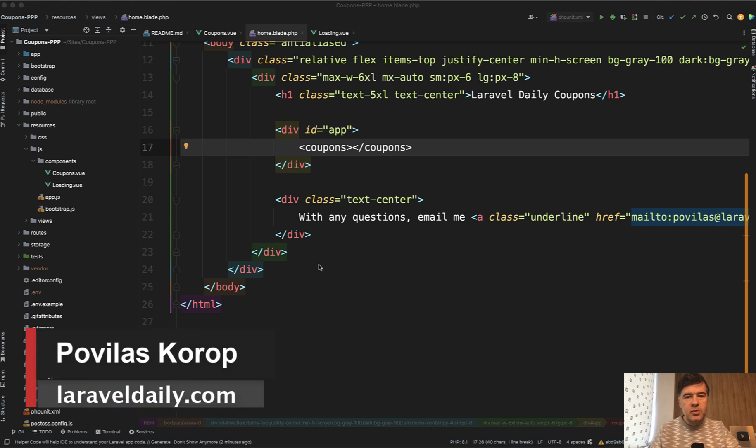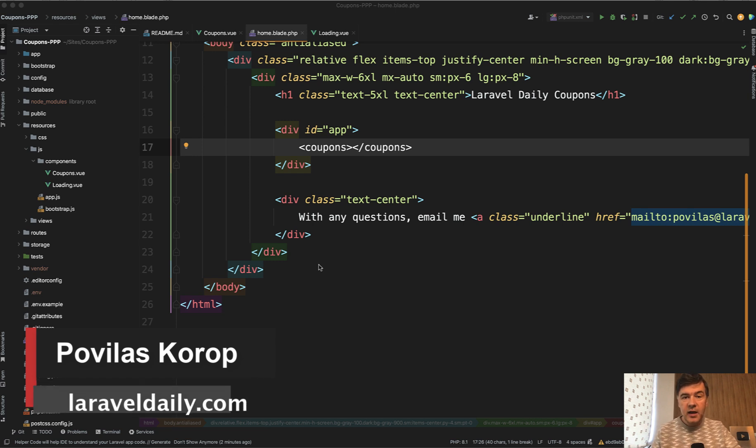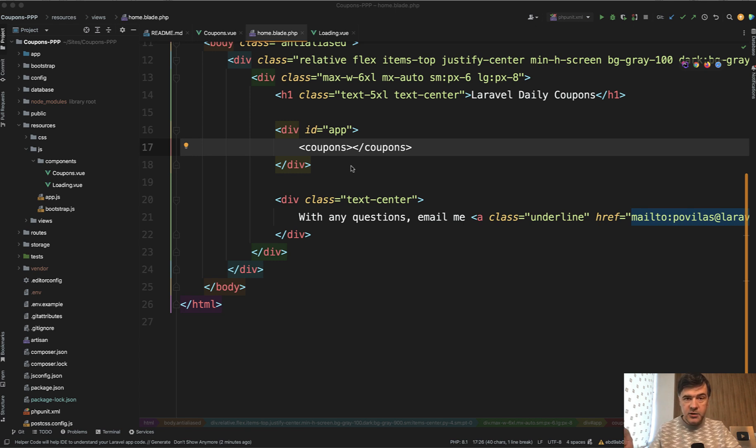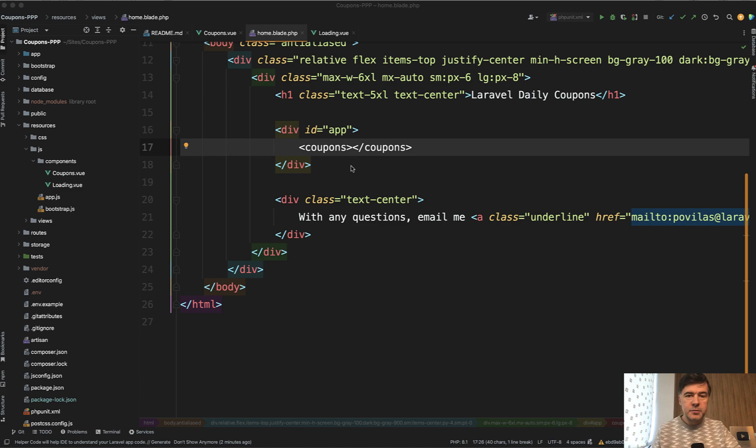Hello guys! In this video I will transform one of our projects from using Vue.js to using Livewire in almost live mode. So now we have a Vue.js component of coupons and by the end of this video we will have a Livewire component and I will explain everything along the way.